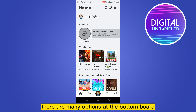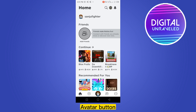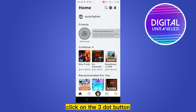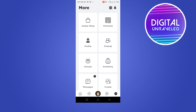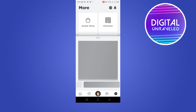There are many options at the bottom part like the home page button, play button, avatar button, and message button. At the last portion we can see a three-dot button. Click on the three-dot button. Now there are many options as well — you have to click the profile button.